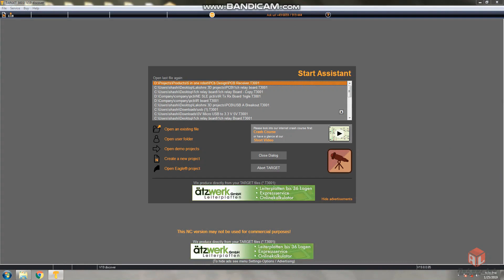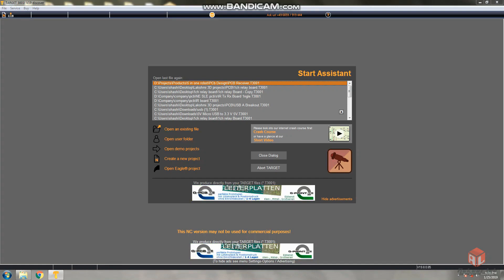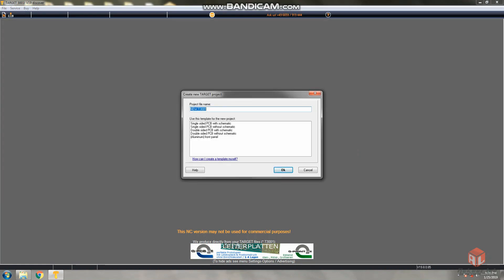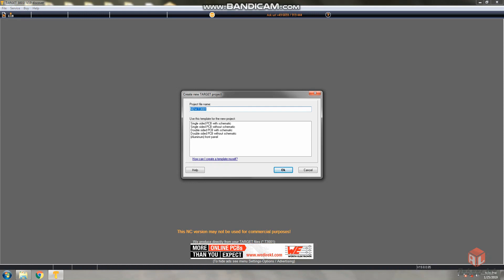I'm going to create a new project here. Another dialog box appears. There are five options: single-sided PCB with schematic, single-sided PCB without schematic, double-sided PCB with schematic, double-sided PCB without schematic. First I will explain how to design without schematic.